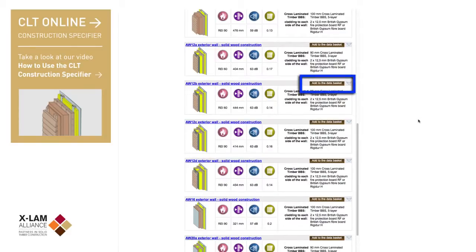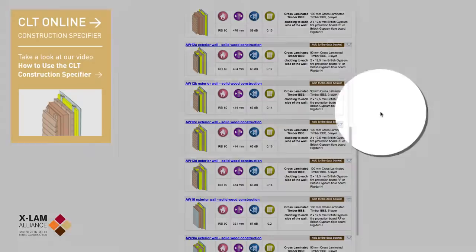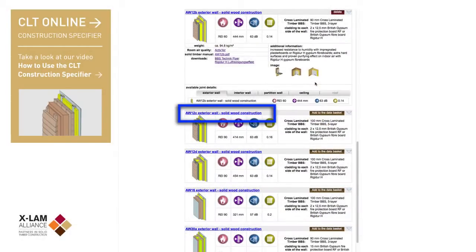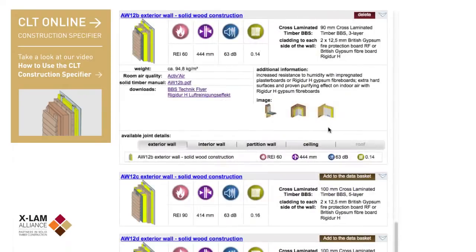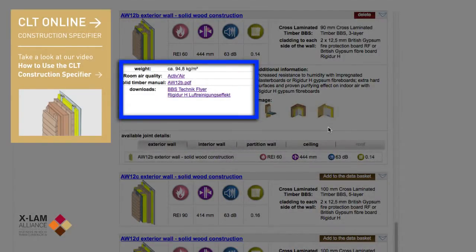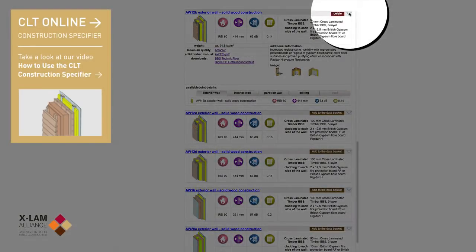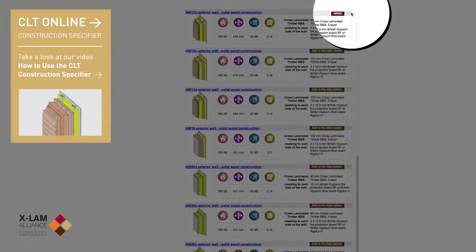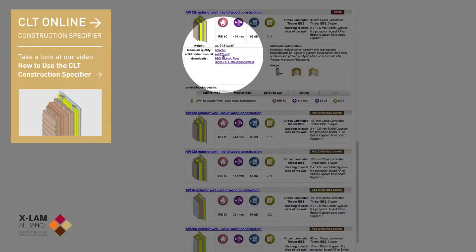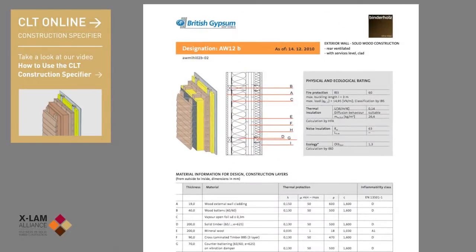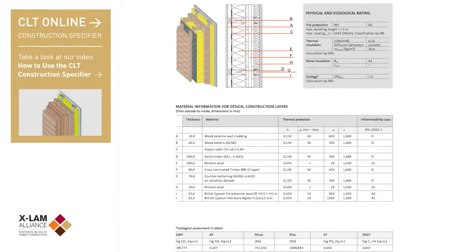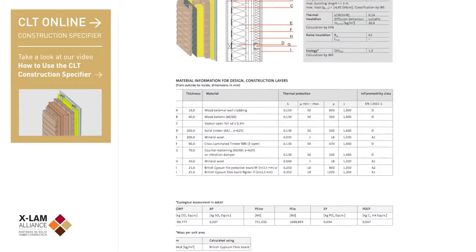From here, you can either instantly add the design to your basket by clicking here, or click on the product's blue title or this dropdown to get more information and the full specification with PDF downloads. You can click the arrow again to shrink it back. Clicking here takes you to the product data specification, including fire resistance, U-value, noise rating and ecological data.